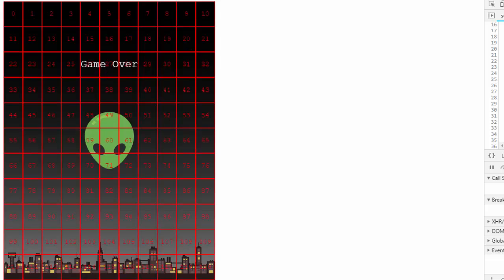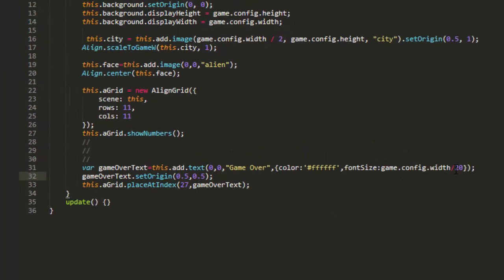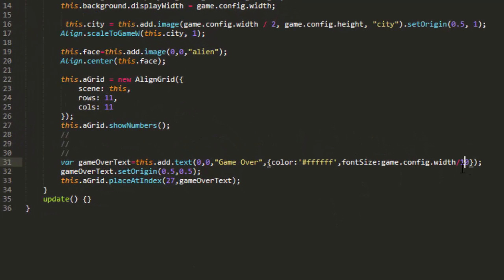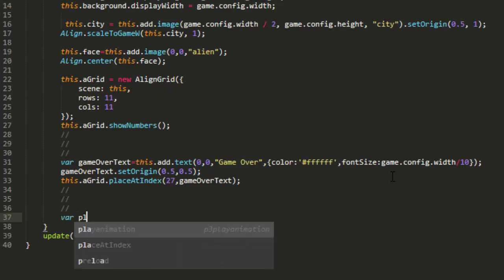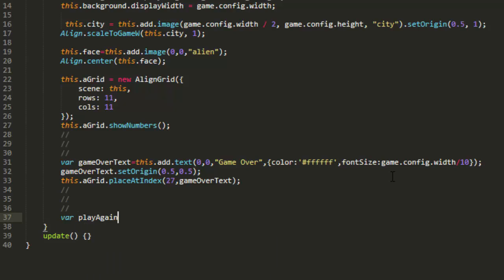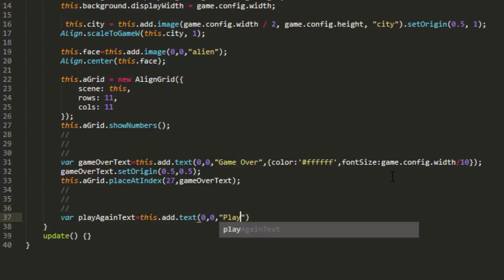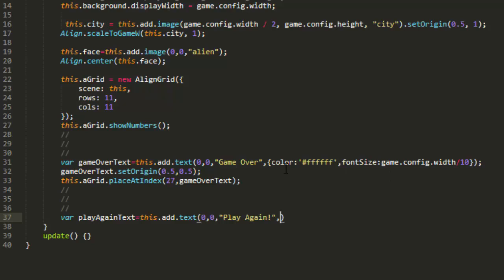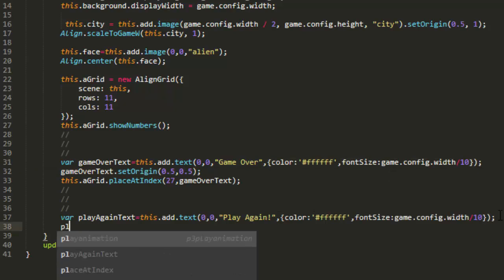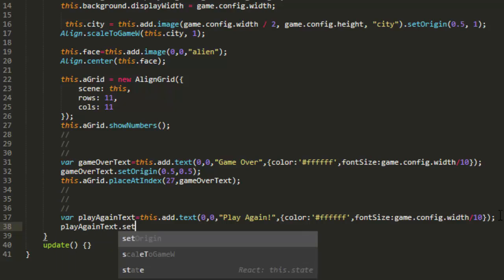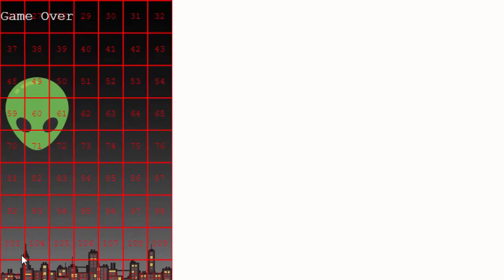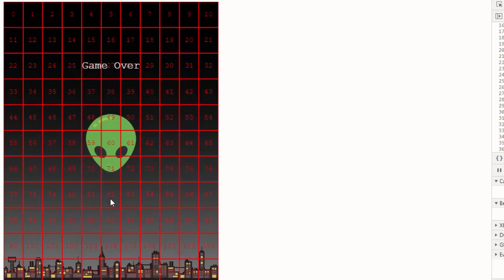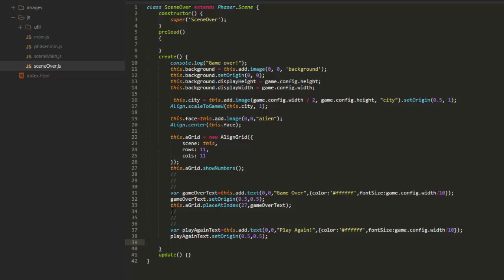Now let's put in some text to use as a play again button. var playAgainText equals this.add.text 0,0 Play Again. And we'll use the same styling here. Just copy that entire object. playAgainText.setOrigin 0.5, 0.5. And we can place it right there below the alien at number 82.